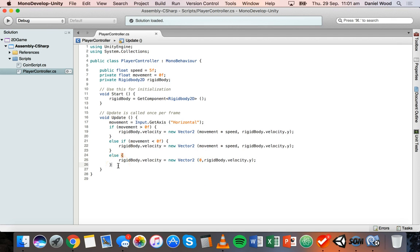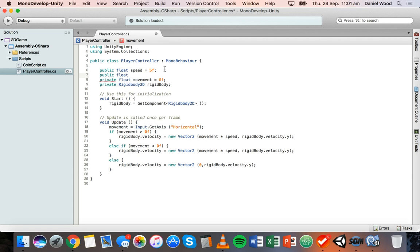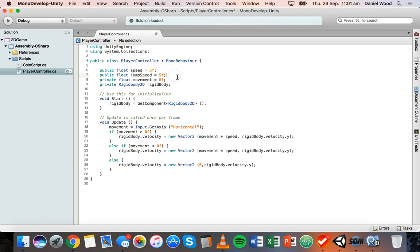Now we need to handle what happens when we jump. We'll create a new variable — we want a separate variable for jump speed because the jump speed should be different to left and right movement speed. We'll make it a public float so we can change it in the Unity editor: public float jumpSpeed = 5f.